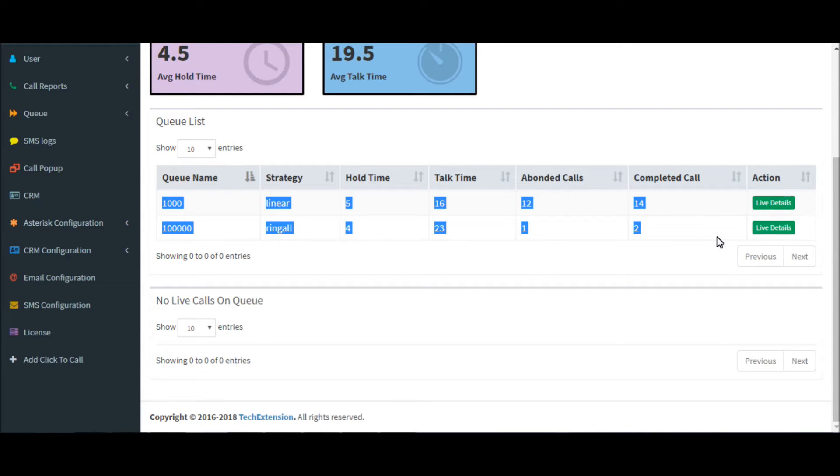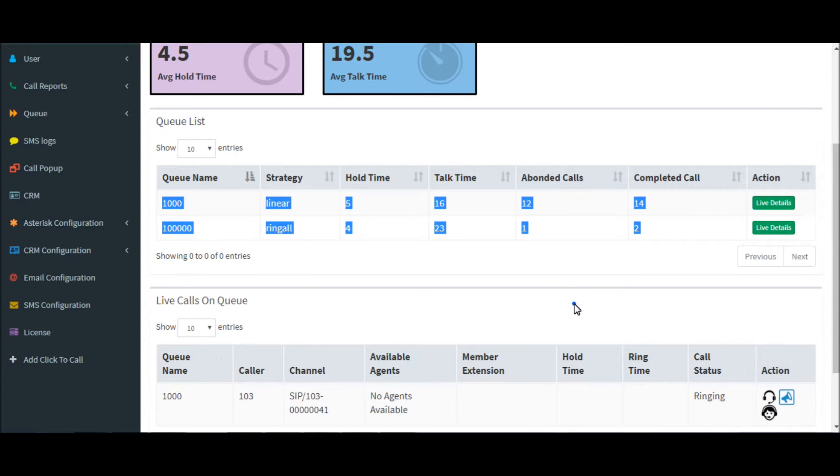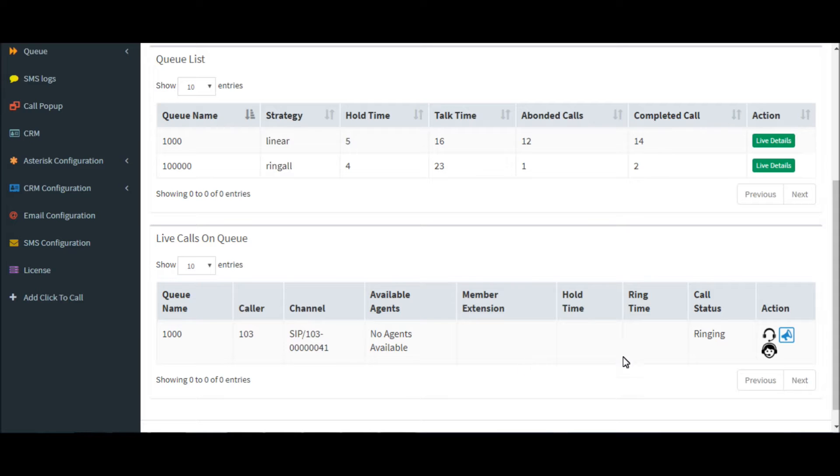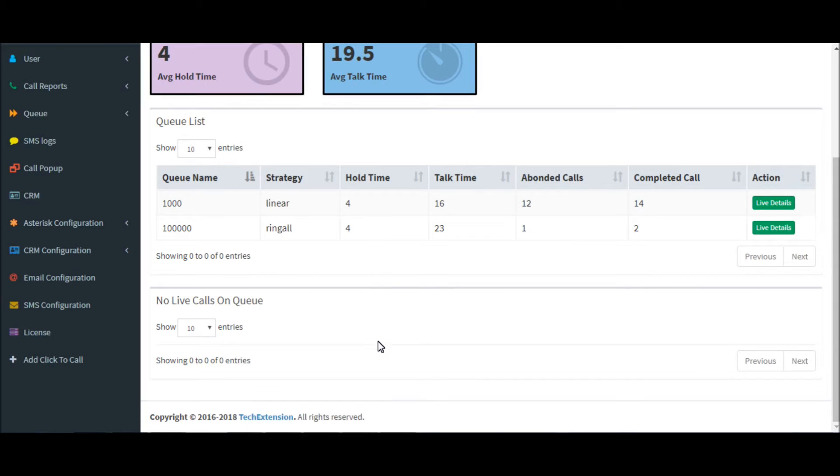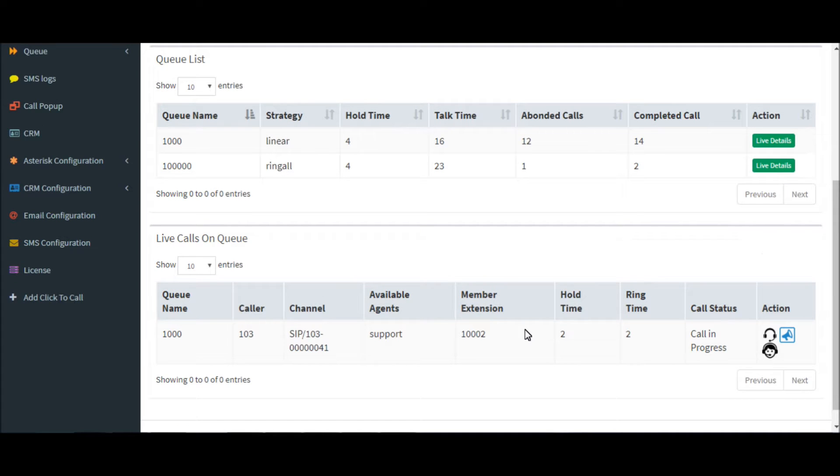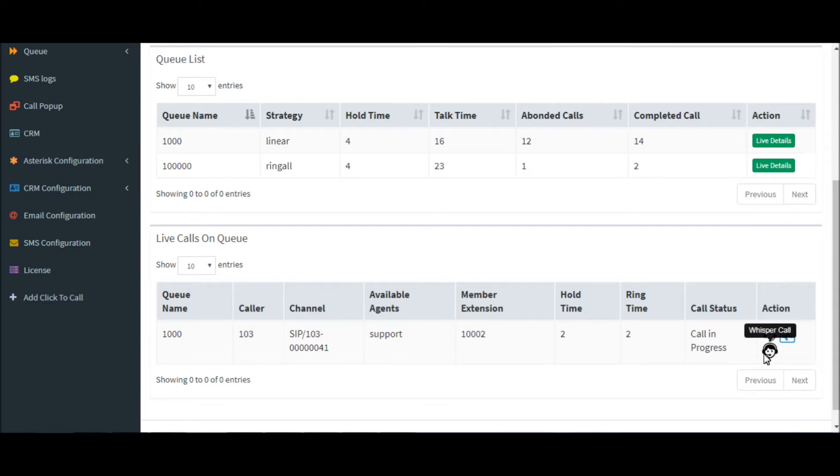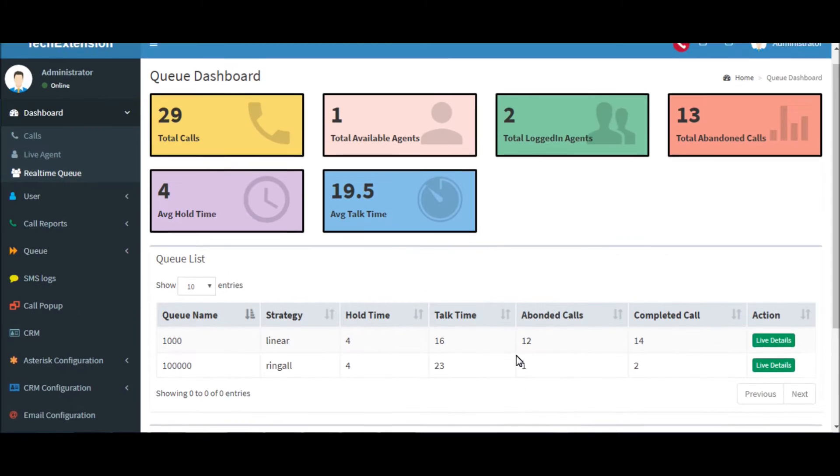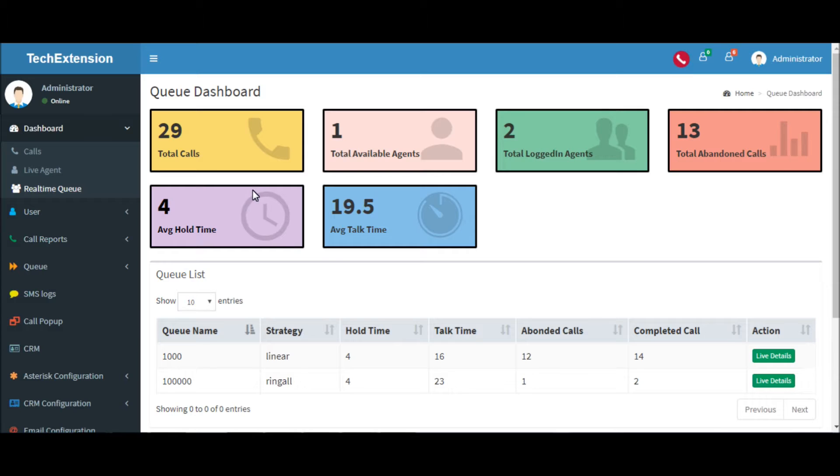Let me demonstrate one call on the queue. So right now there is one call on the 1000 queue. When the agent picks up the call, the call will be in progress and is picked up by support. When the call ends, all the real-time information will be updated here.